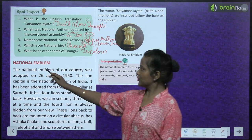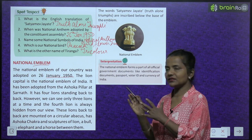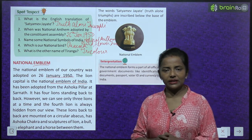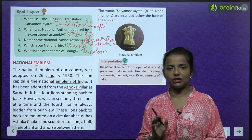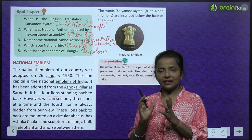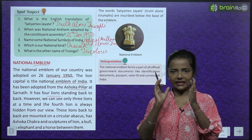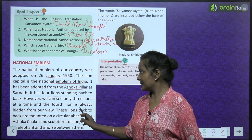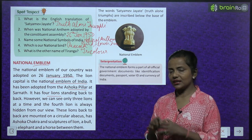Now, the national emblem. The national emblem of our country was adopted on 26th January 1950. The lion capital is the national emblem of India, adopted from the Ashoka Pillar at Sarnath. It has four lions standing back to back; however, we can see only three lions at a time because the fourth is on the back side.